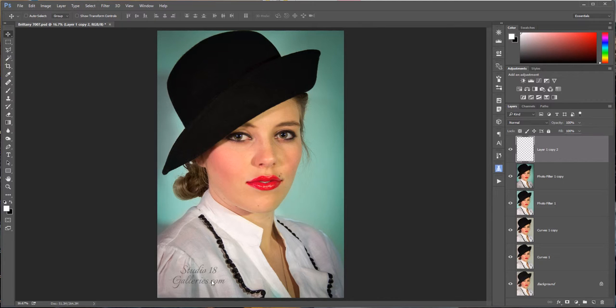So a watermark is always a good idea. Sometimes in competition you can't really use a watermark. They don't like your name on there. But for any other reason I would put my name on it.